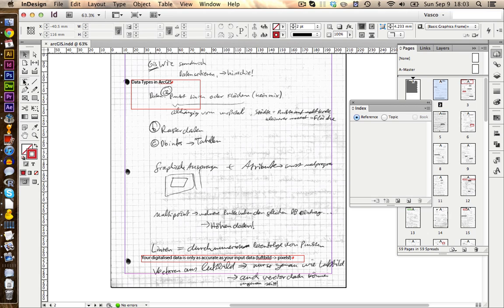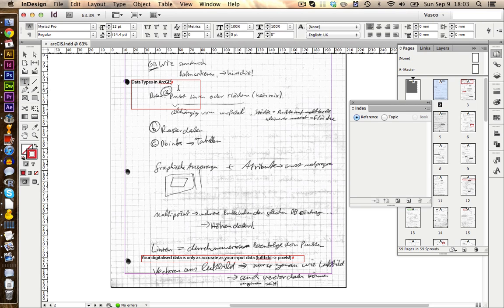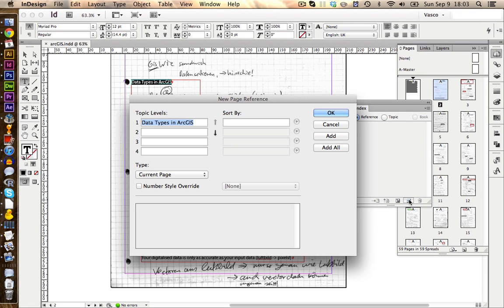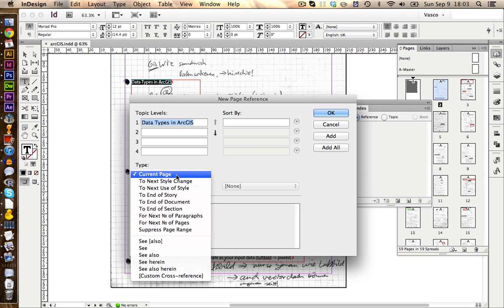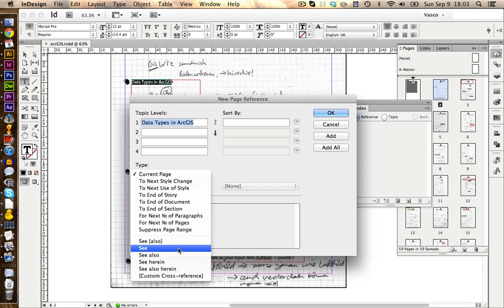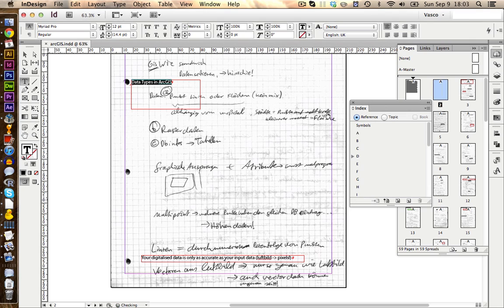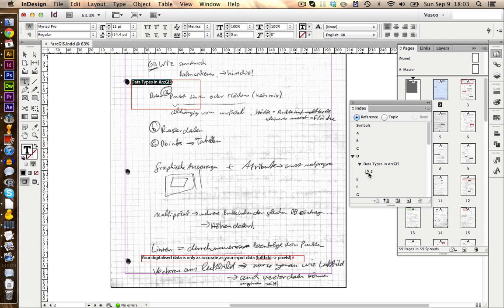Now we select our type tool and go into our text and if I want to include for example this whole paragraph into my index, data types in ArcGIS, I just select the text and click on this little symbol here and this will create a new index. I can change the name in here, but we're not going to do this for now. And I just say this should be linked to only the current page. I could also go across a lot of other pages and also include see also remarks, like listed here. However, for now we click on OK and we see now under D we have data types in ArcGIS and it's telling us we find this on page 2.